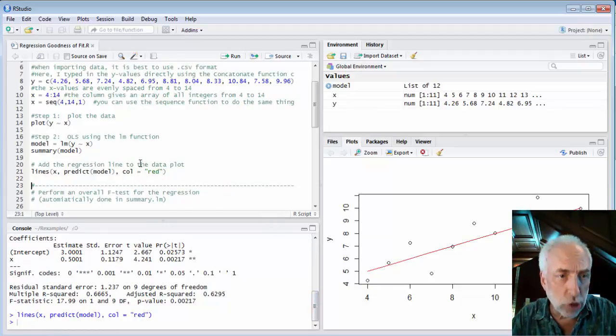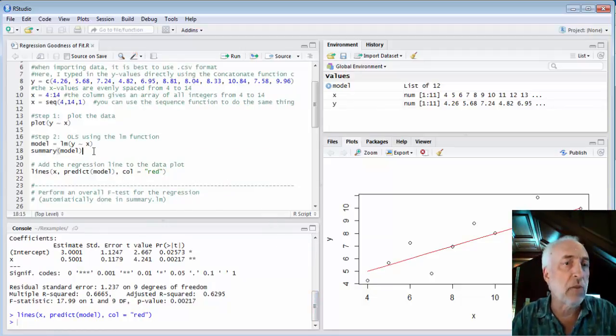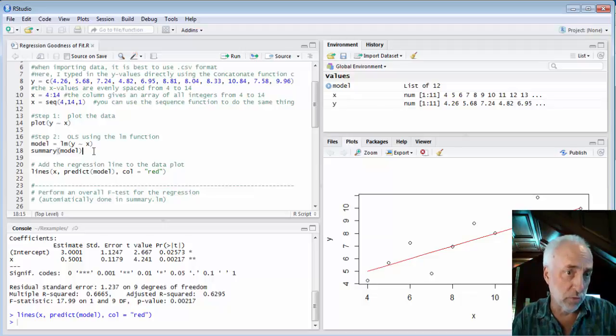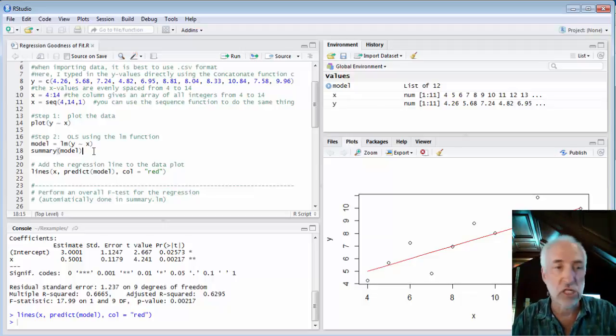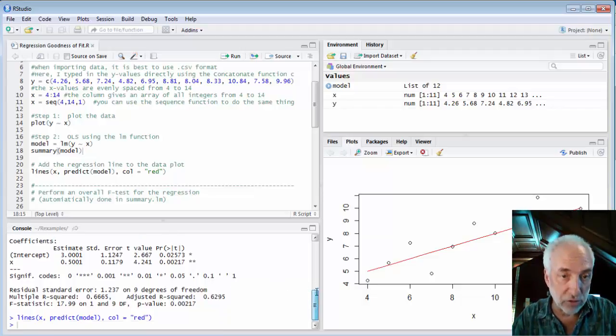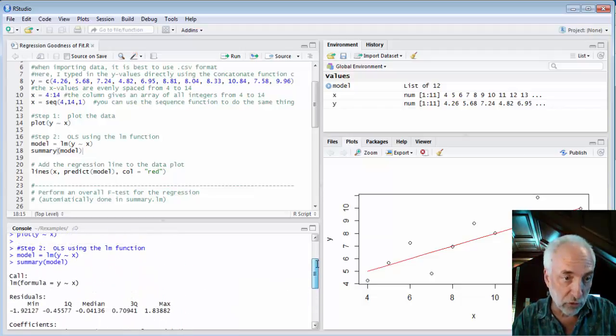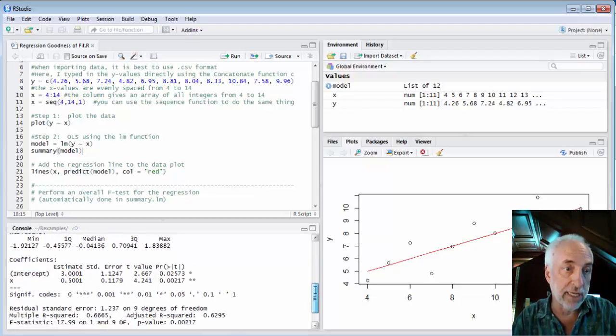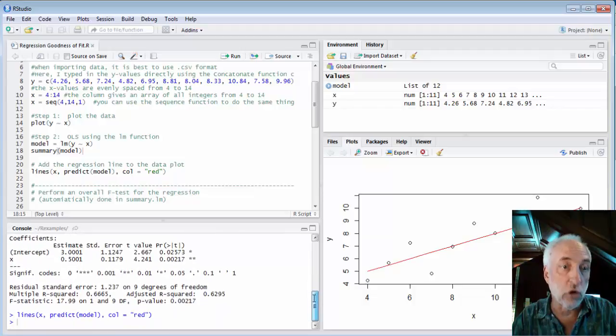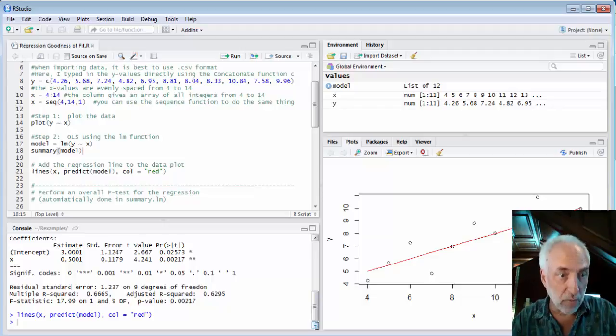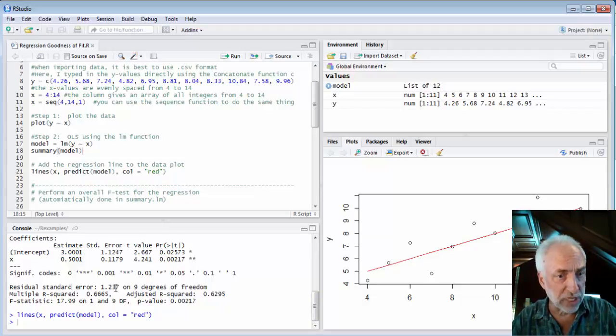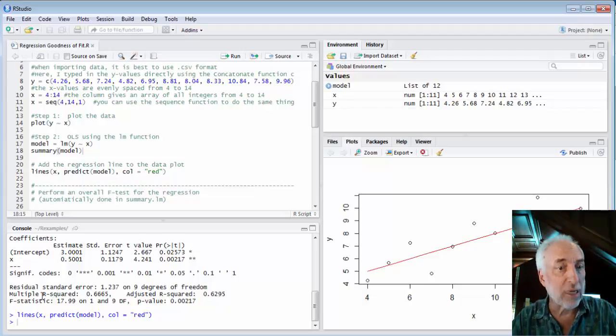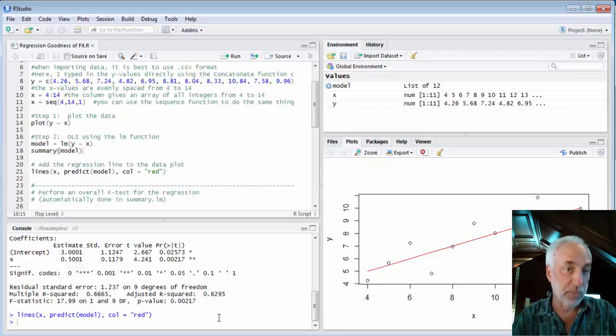When I show the summary I use this command summary of model. Model is my linear model of Y as a function of X. We get a number of things out. If I scroll through here I get things like the coefficients of the model, the standard errors, the t values, the p values. But after that I get the residual standard error, the R squared value and the F statistic.